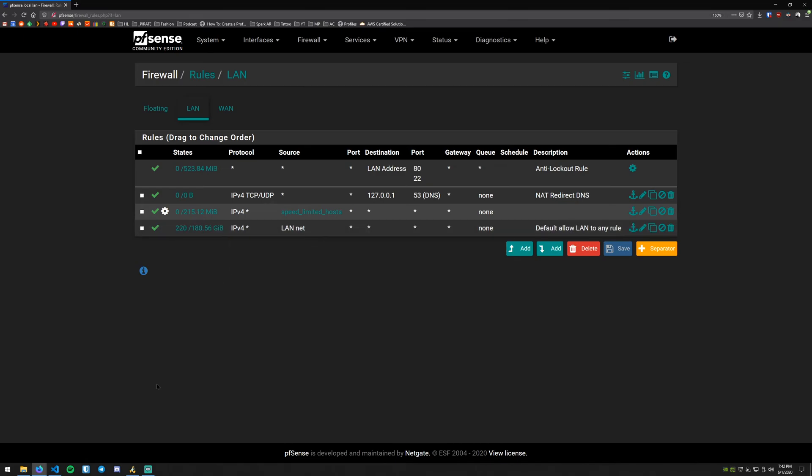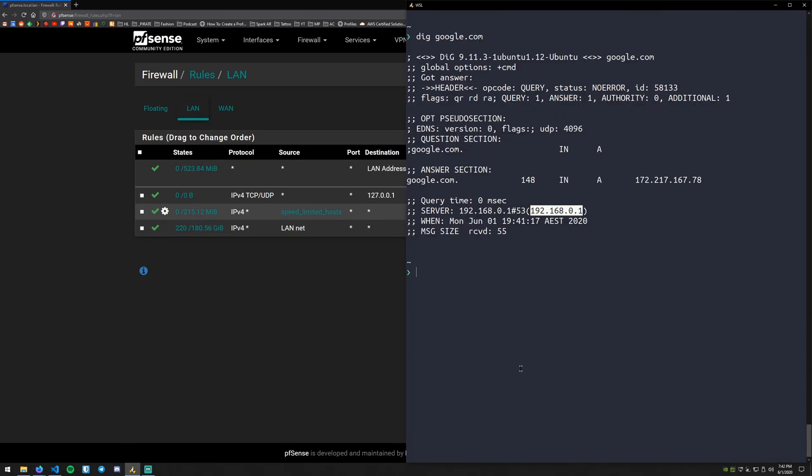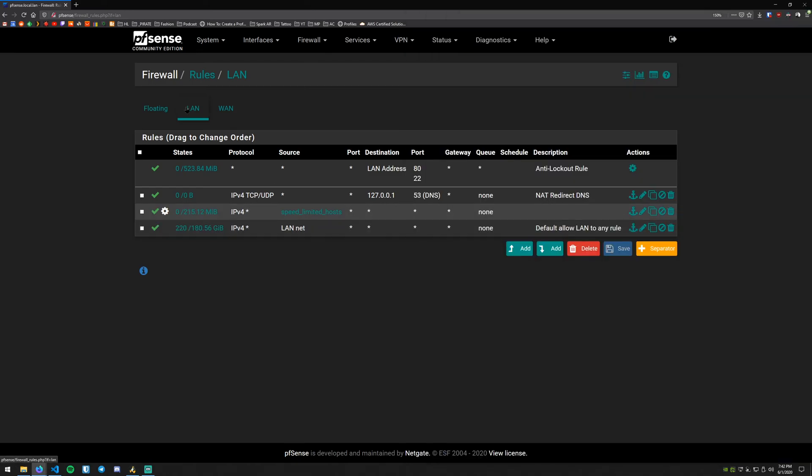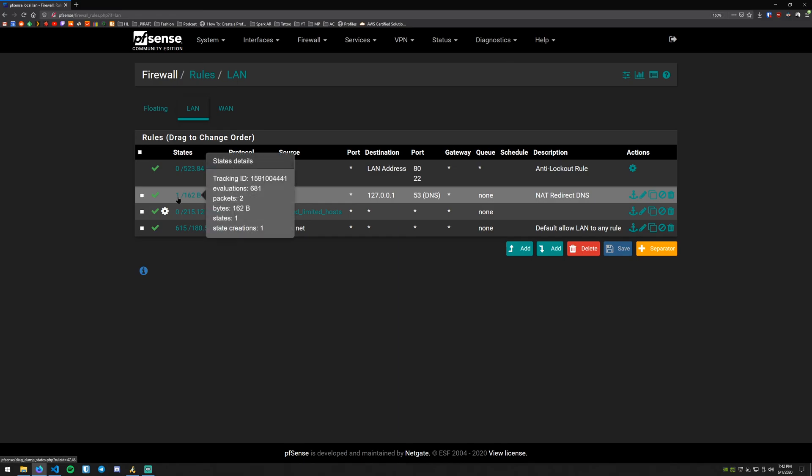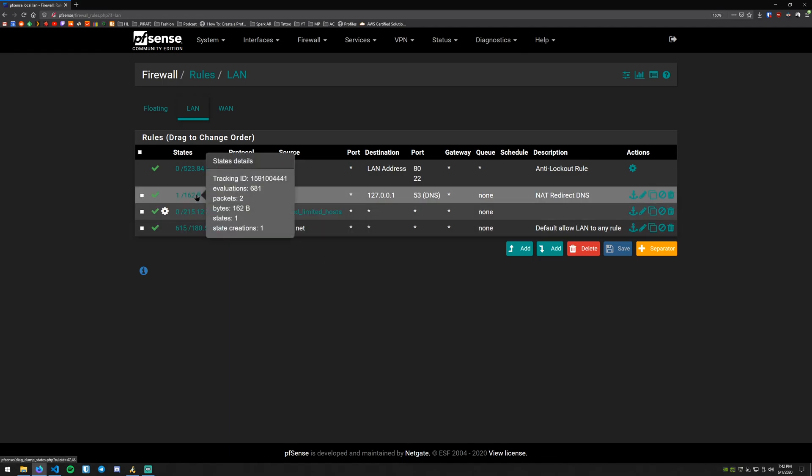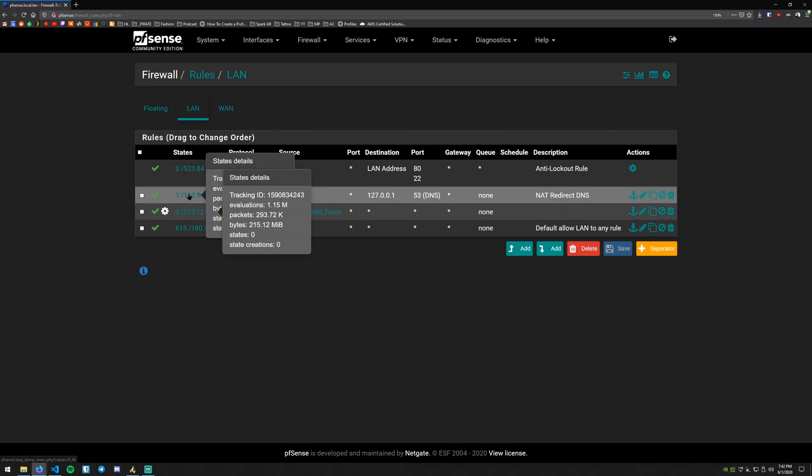So what we'll do is we'll go back and we'll do a dig and use the Google DNS servers for Google. Once again we've got an IP address back. This is saying it came from the Google DNS servers. But if we refresh LAN you can see here we've got one state and 162 bytes passed through that rule. So for all intents and purposes you can guarantee that's working.